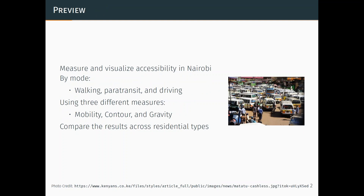For the modes, it's walking, paratransit, and driving, using three different metrics: a mobility measure, a contour measure, and a gravity measure. And then we compare the results across different residential types.